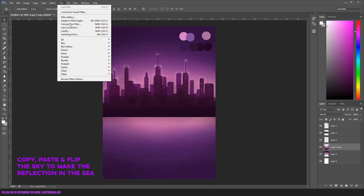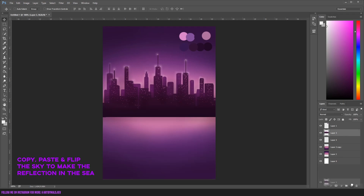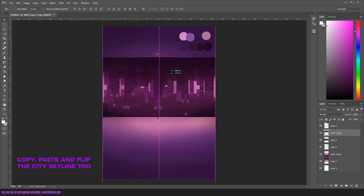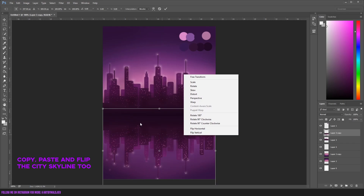Then we're gonna copy paste and flip the sky to make the reflection in the sea, and we're gonna blur it a little bit. The same goes for the city skyline — just copy paste it and flip it on the bottom side.